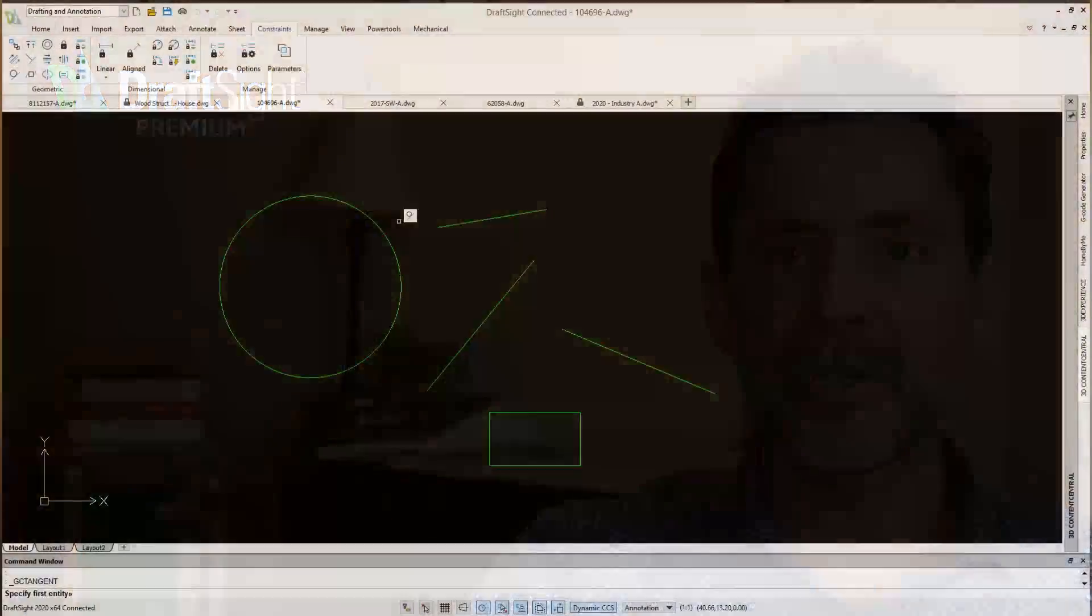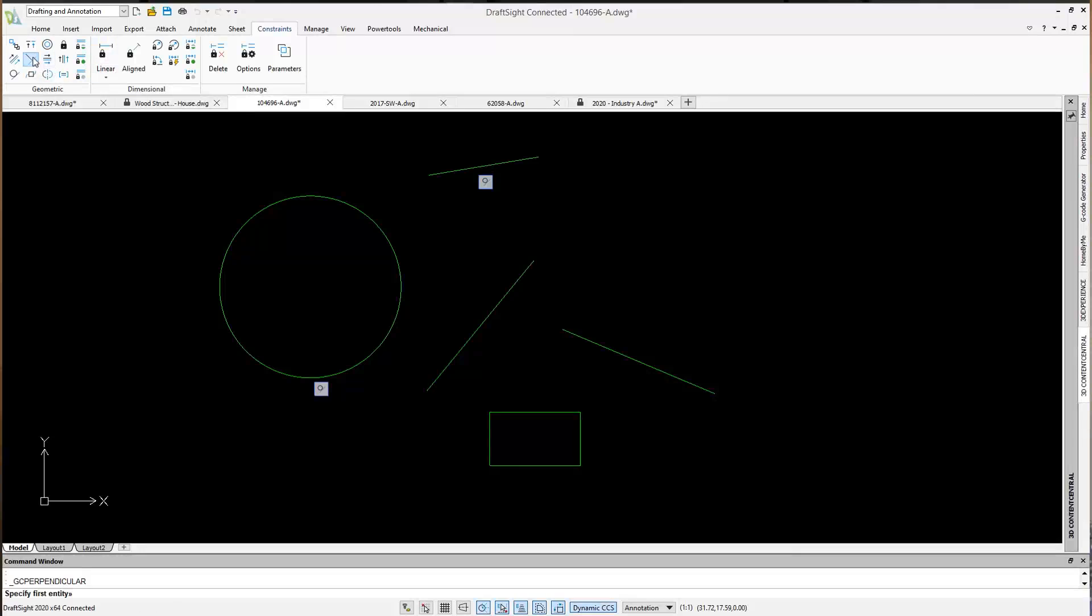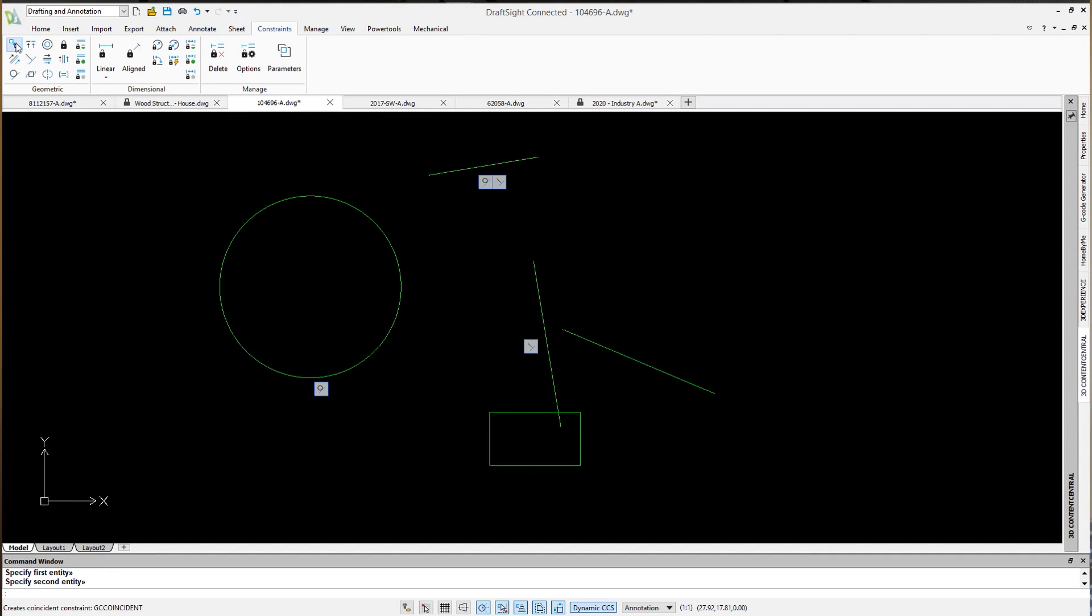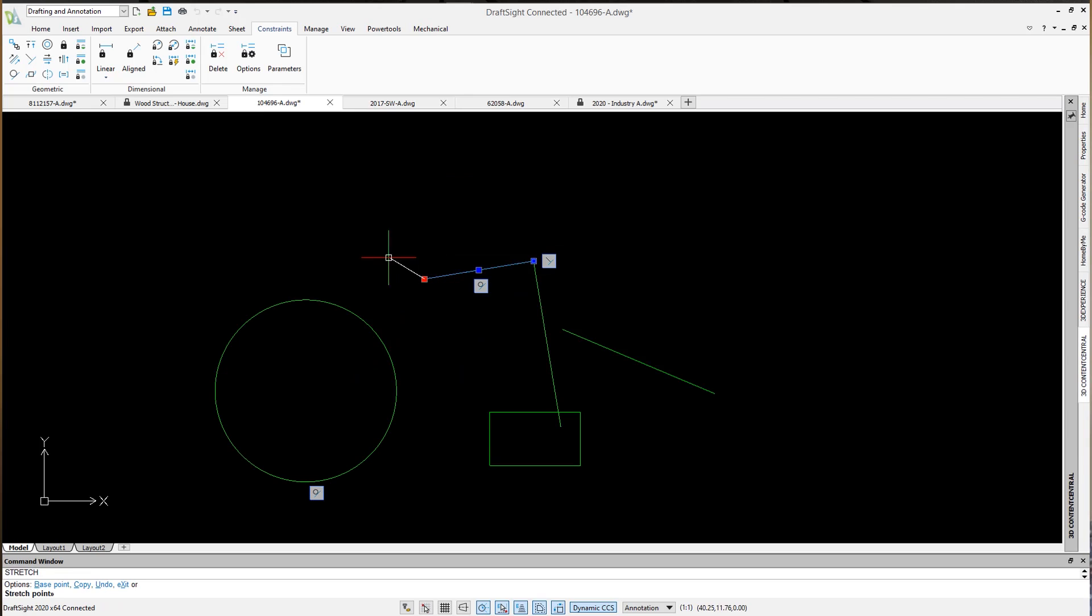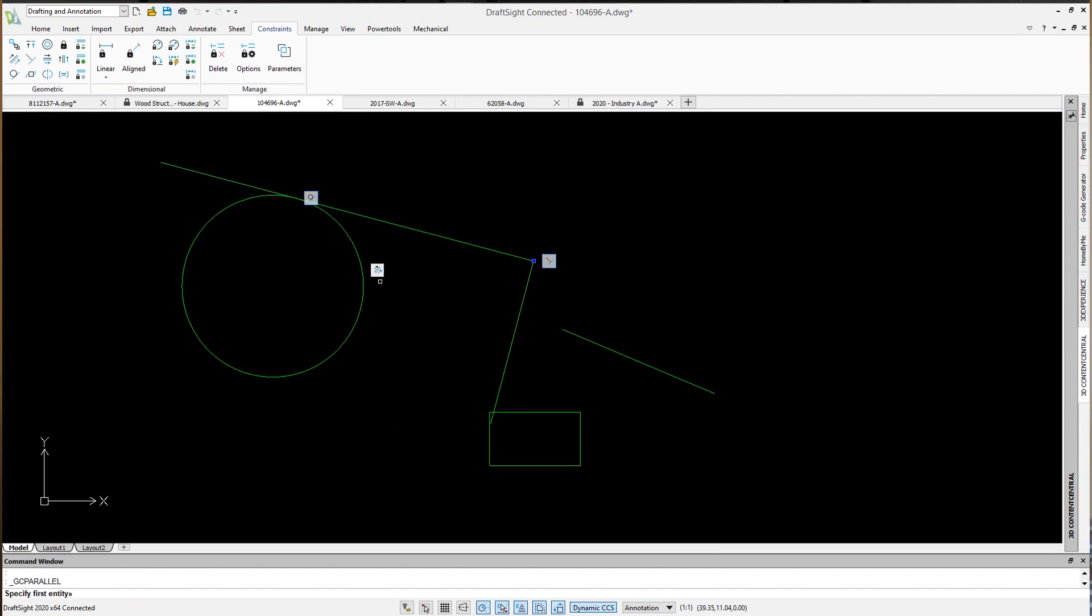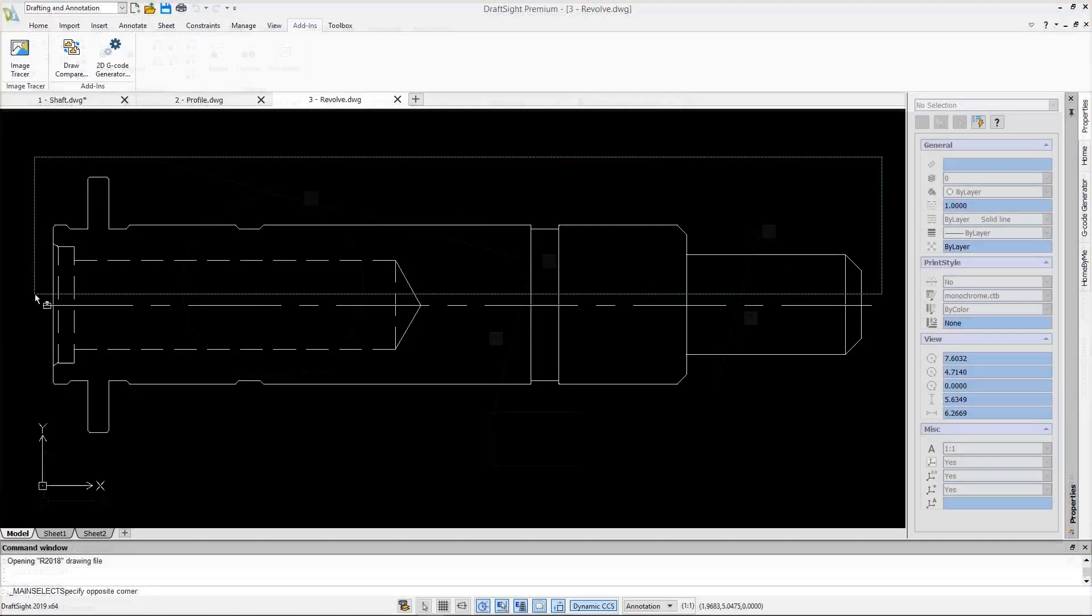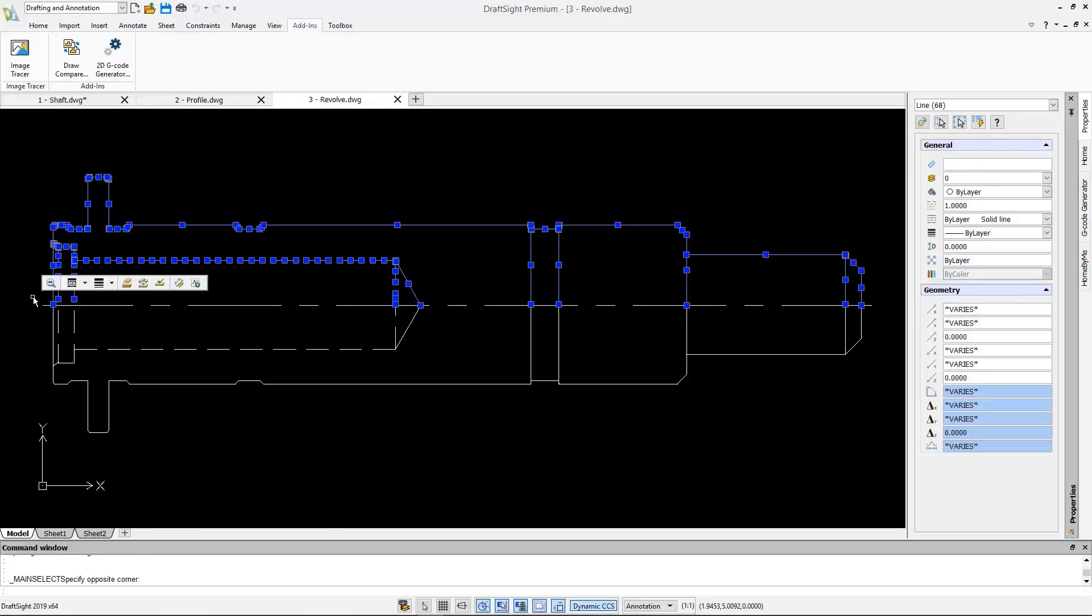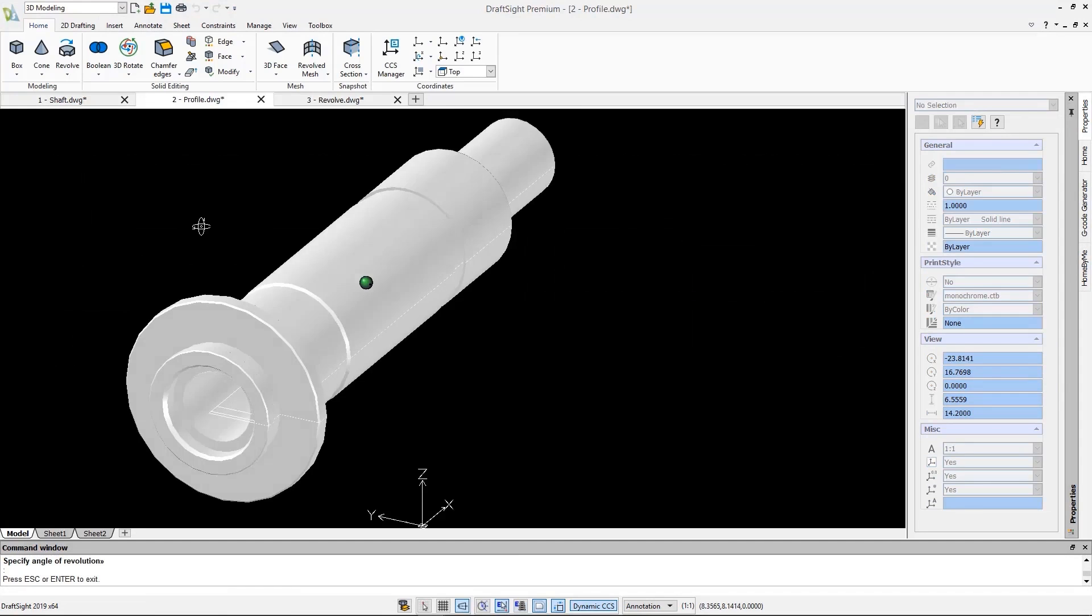DraftSight Premium takes all the great functionality of Professional and adds 2D constraints to your line work. This is very similar to the parametric behavior many are used to from a SOLIDWORKS sketch. This version also adds 3D capabilities. More traditional but still enabling Primitive and Boolean operations.